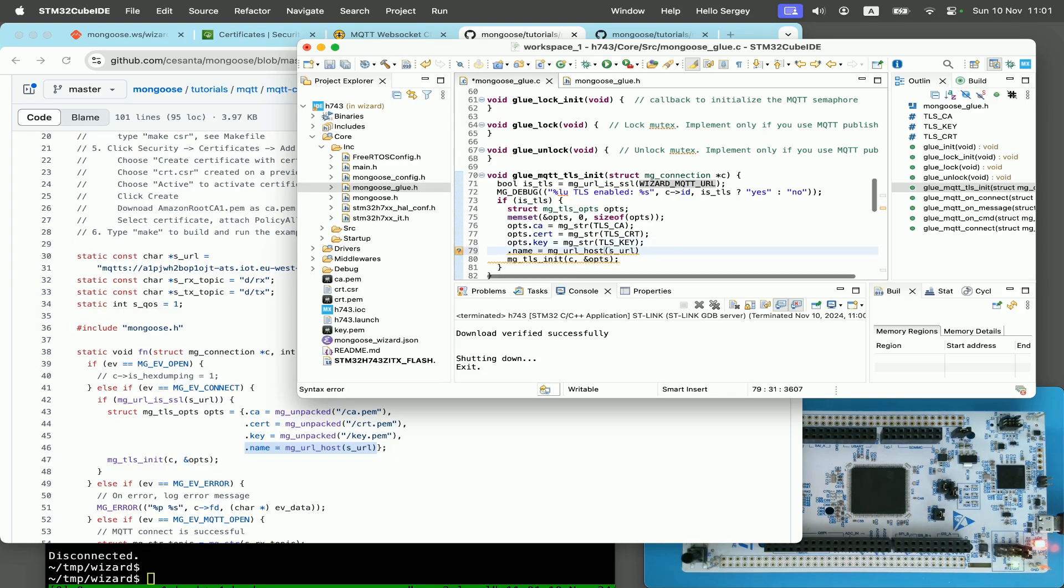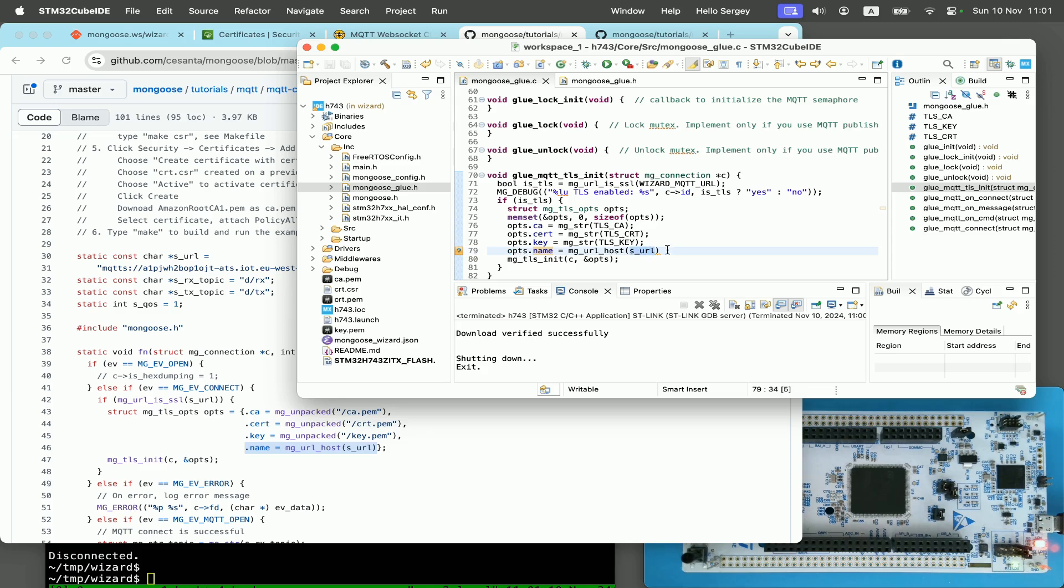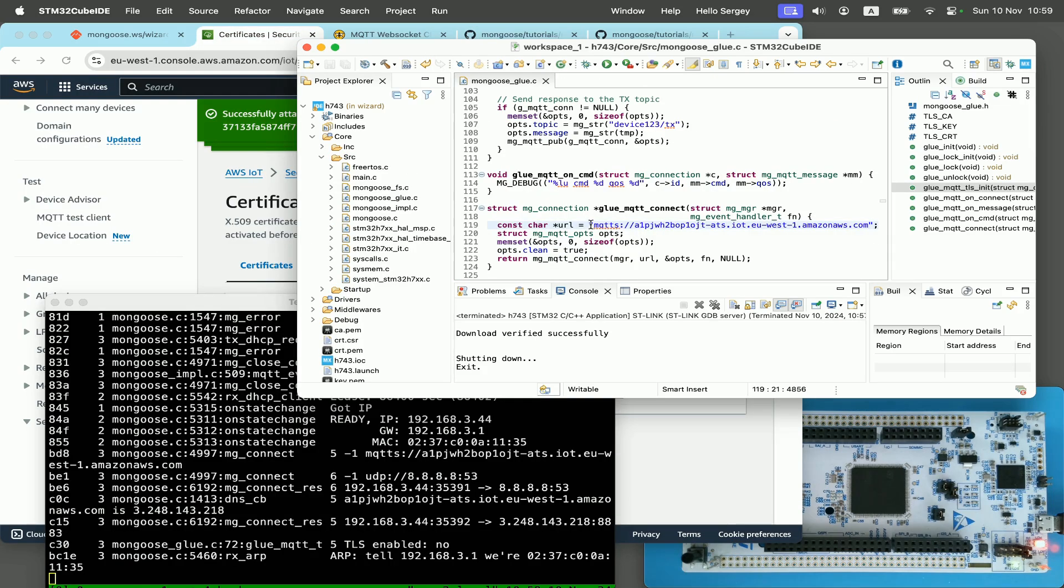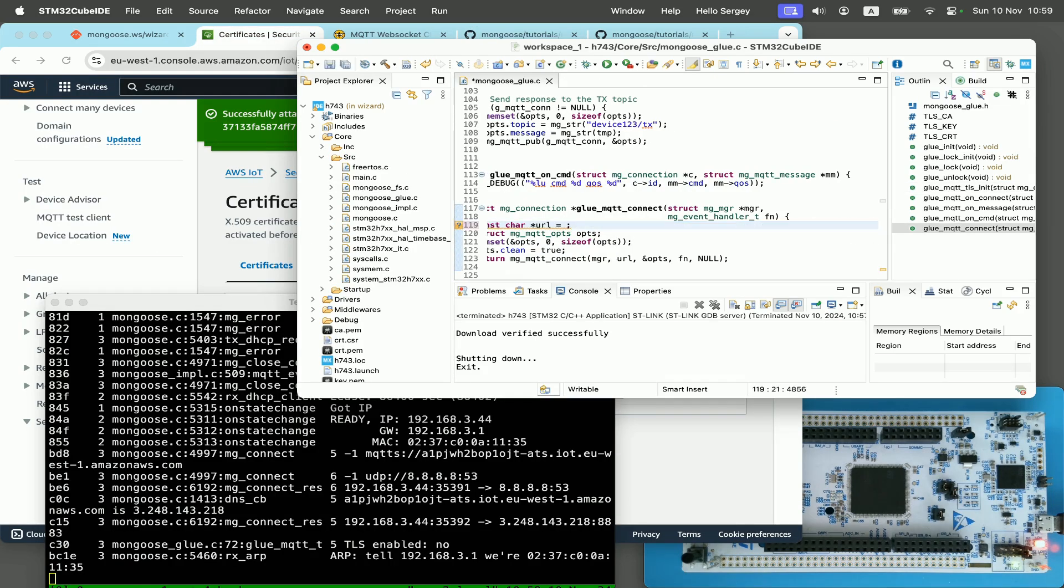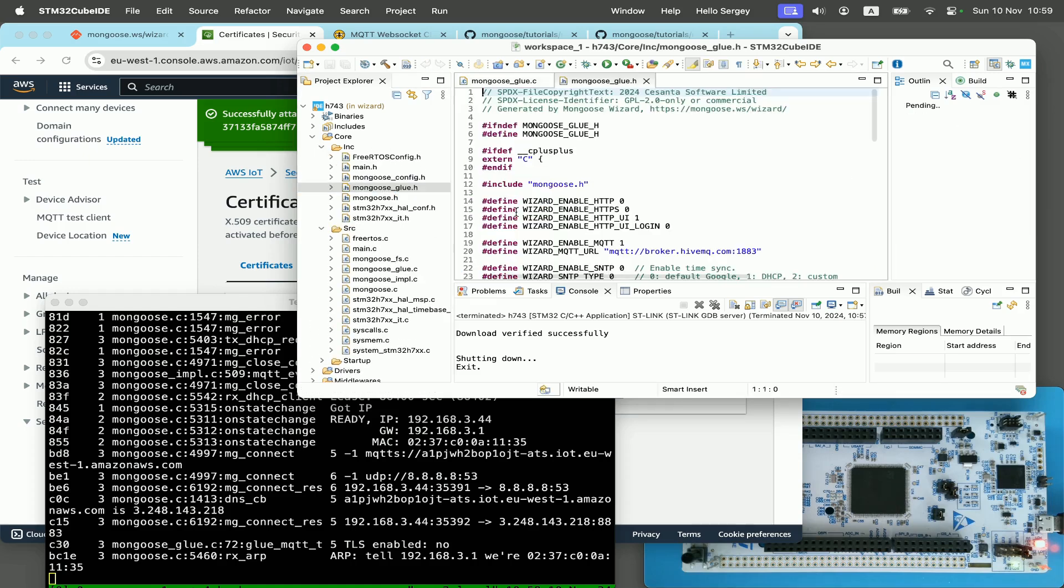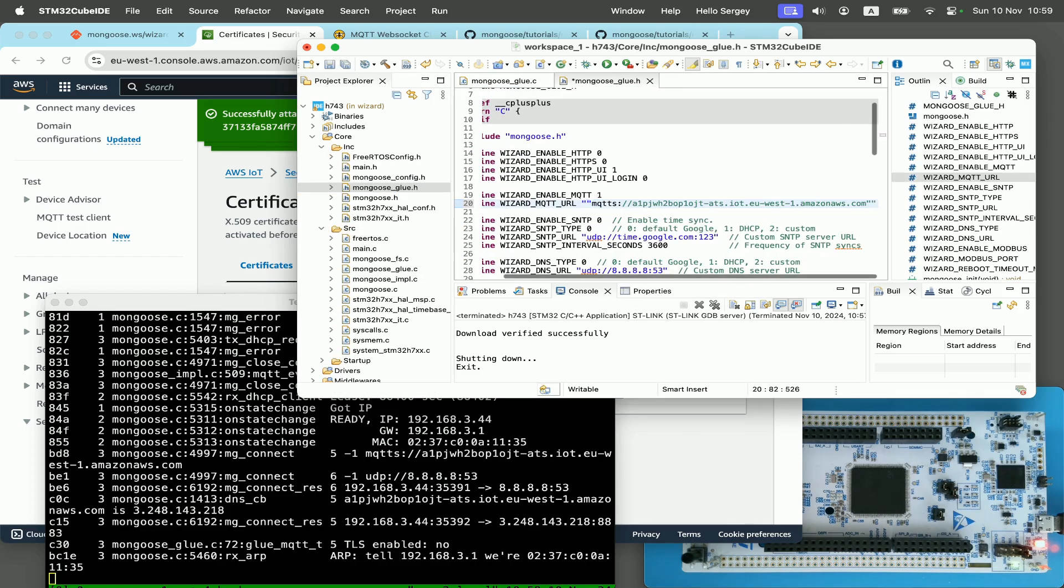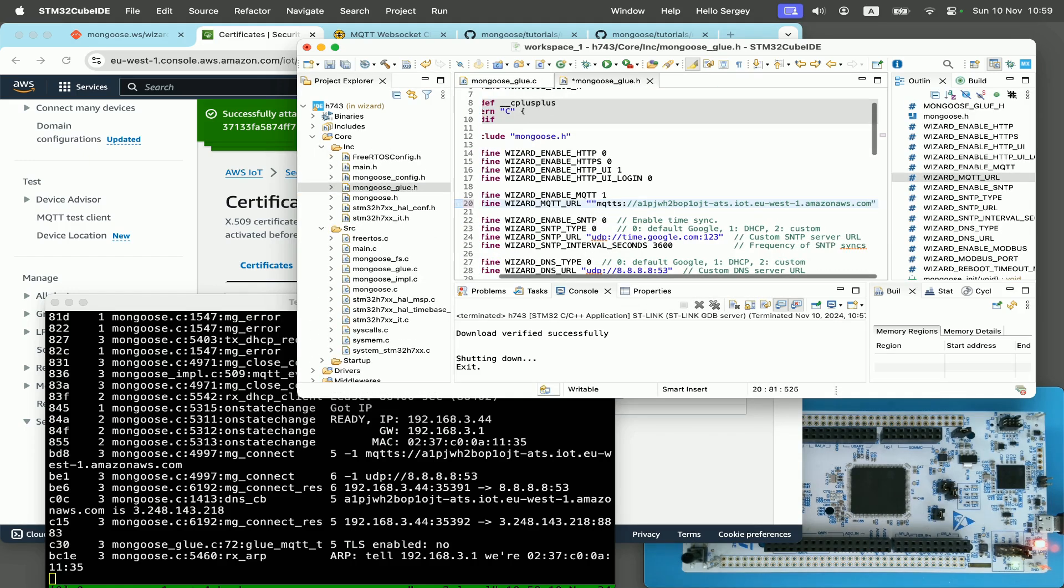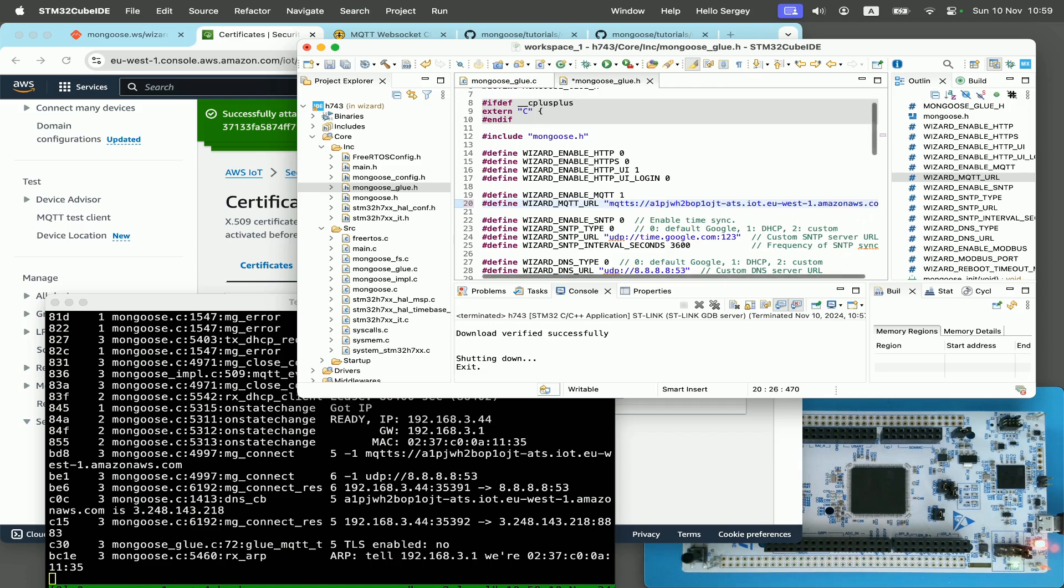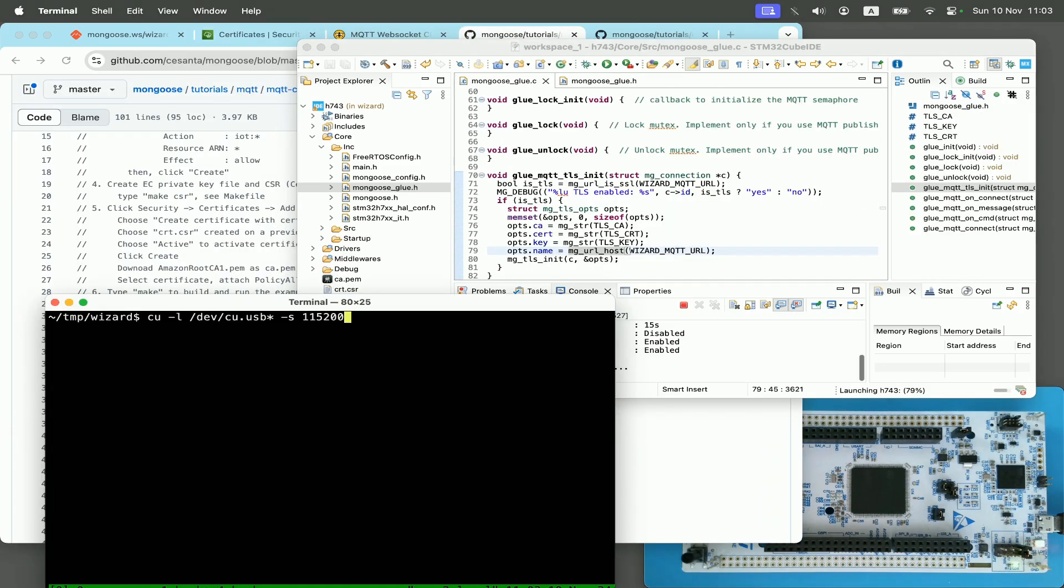And we need to change TLS init sequence to specify all these three certificates. Then I need to add opts.name attribute to TLS options to enable hostname verification. Then I need to move MQTT endpoint name to mongooseglue.h as wizardmqtturl constant. And now we are finally ready to rebuild and reflash the project.